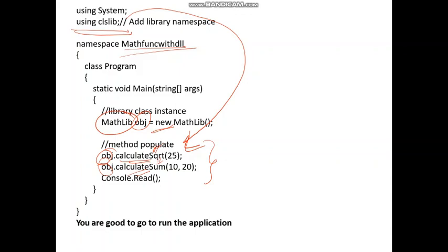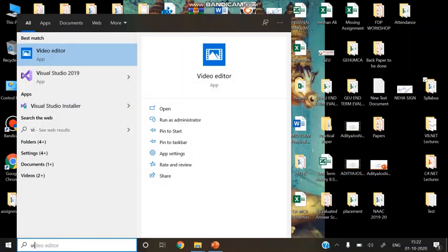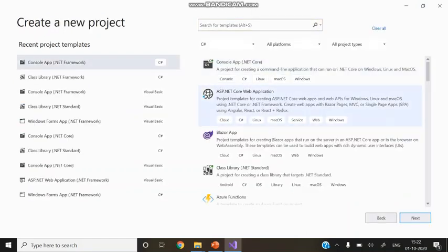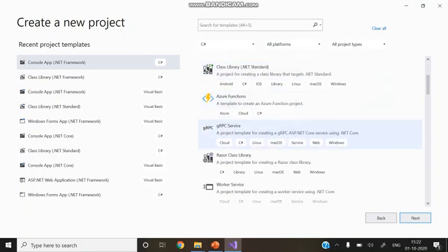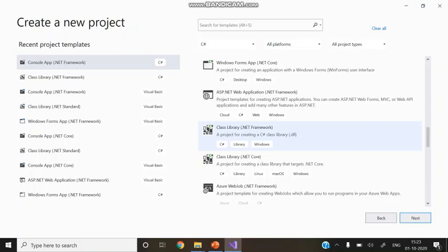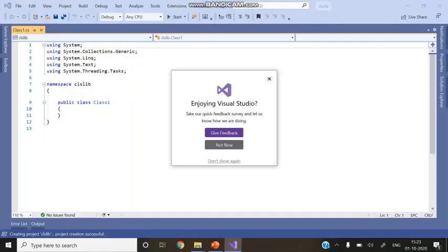Now let's check the implementation part of creating a class component library — that is, a DLL. Open Visual Studio, create a new project, and select Class Library (.NET Framework), which is used for creating a C# class library DLL file. Click Next, give the project name 'clslib', and create the project.